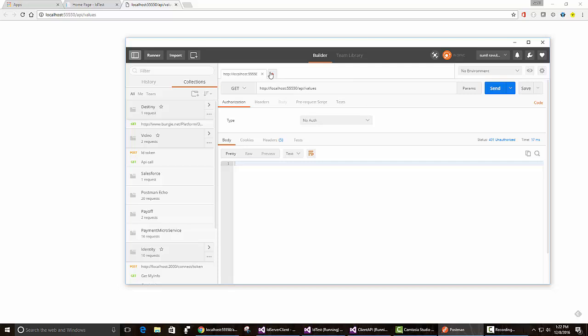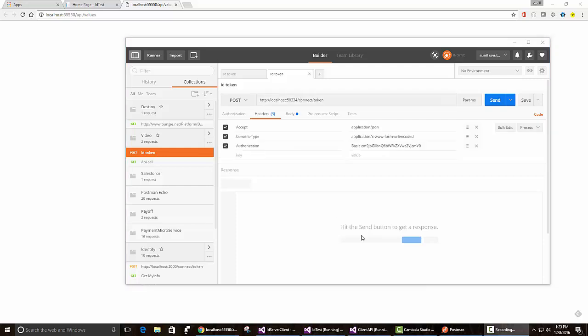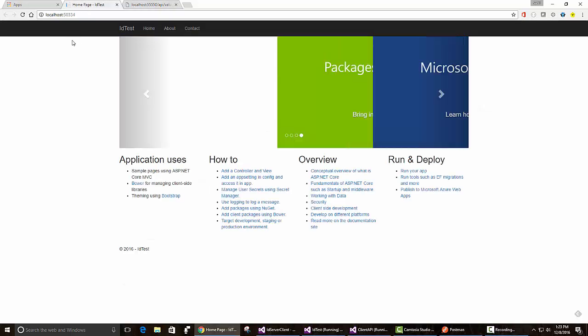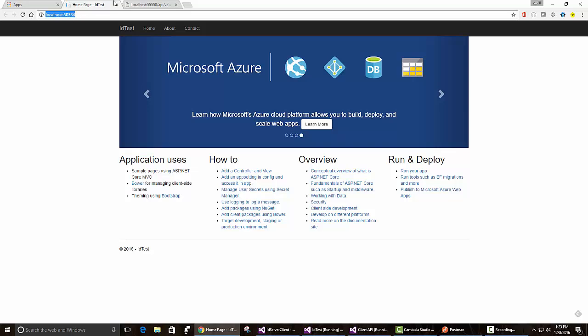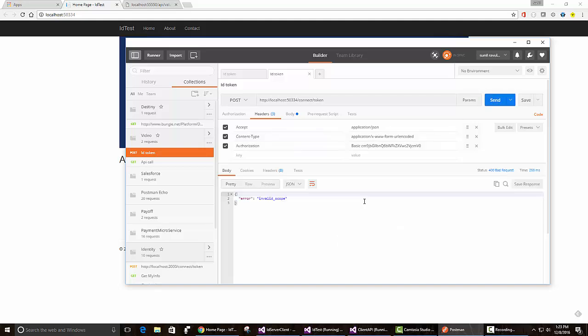Let's see how we can give this API an access token so that it can authenticate us. From previous videos, we've seen how to request a token from identity server. So let's do that again. We have identity server running. In Postman, I have saved my old request. Let's just hit send and see if that works.